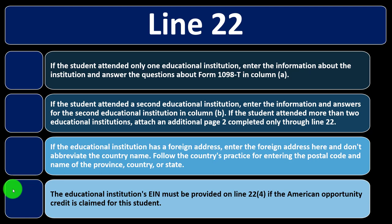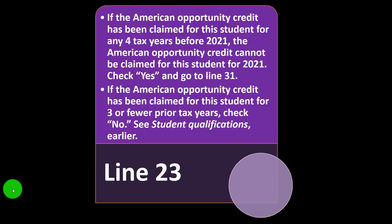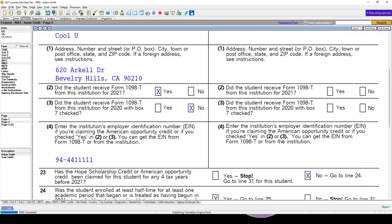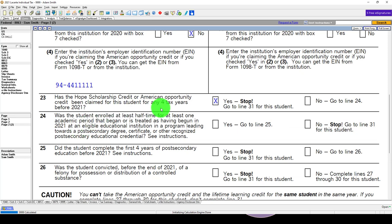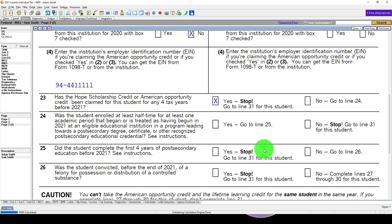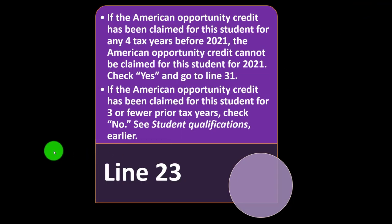The EIN must be provided on line 22E if the American Opportunity Credit is claimed for this student. Line 23: if the American Opportunity Credit has been claimed for this student for any four tax years before 2021, the credit cannot be claimed again for 2021 — you check yes there. Has the Hope Scholarship Credit, the prior name for the American Opportunity Credit, been claimed for four years? If yes, then you go for the Lifetime Learning Credit instead.